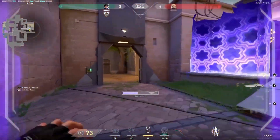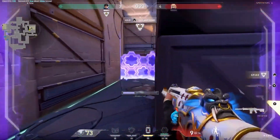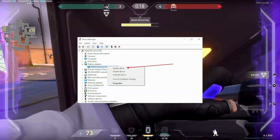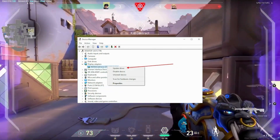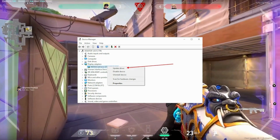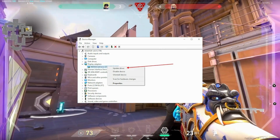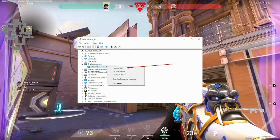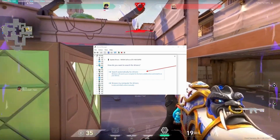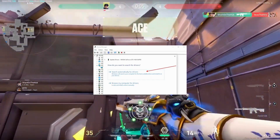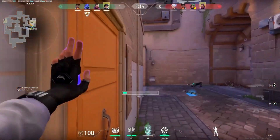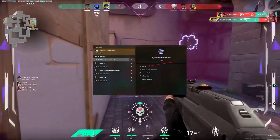Update the display driver for smooth performance. Press Windows + R, enter the following command, and press OK. Open Windows Device Manager, go to Display Adapters to view the display drivers, right click on the driver, and choose to update the driver. You will get two options: search automatically for drivers, or search for the latest compatible graphic driver for your device. Download and install it to resolve errors.